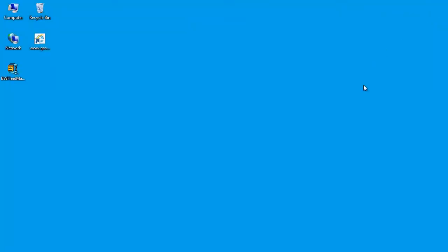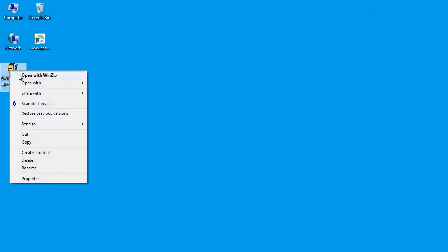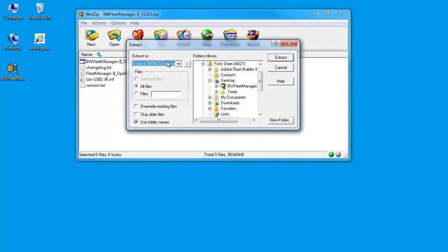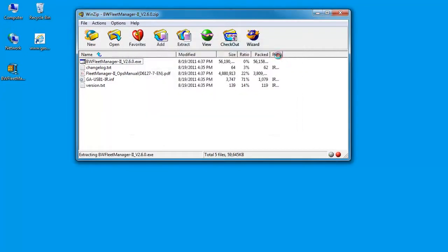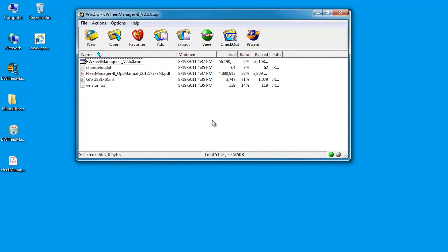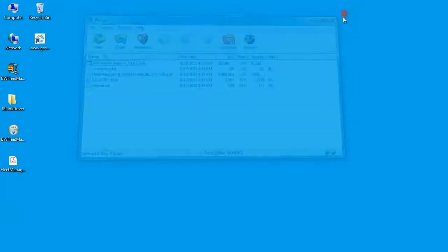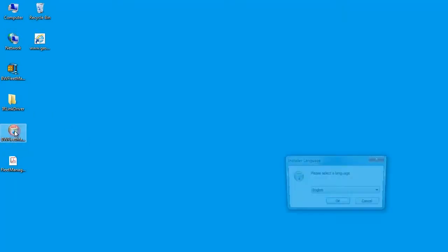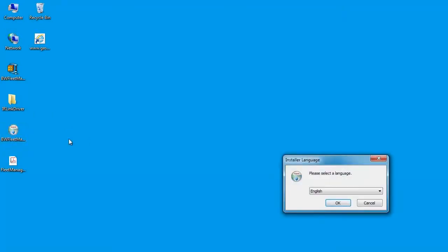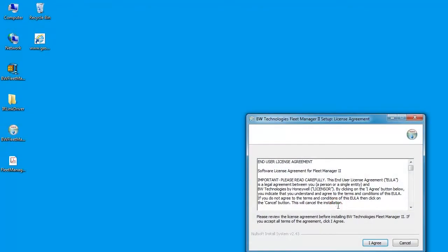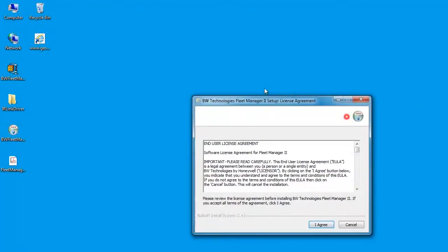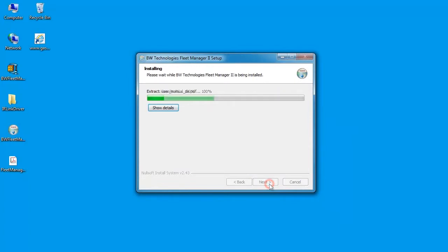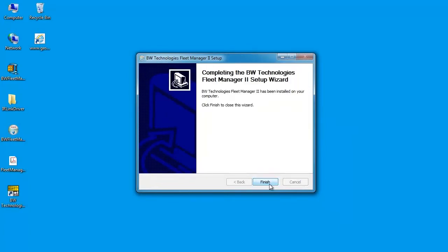Once you've downloaded the installer, you'll need to uncompress it. In this case, I'm downloading it to my desktop. Once this step is completed, launch the installer to install the latest version of Fleet Manager to your PC. Once it's installed, you'll see a shortcut to launch the application on your desktop.